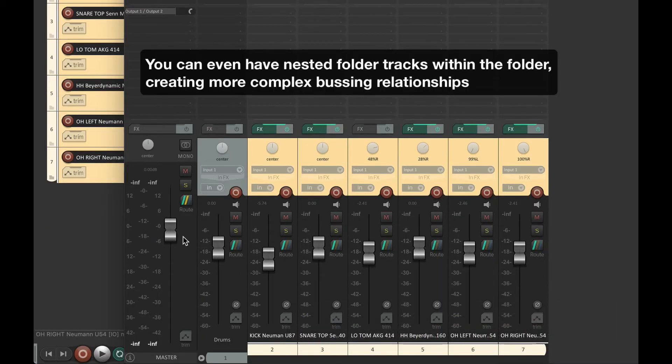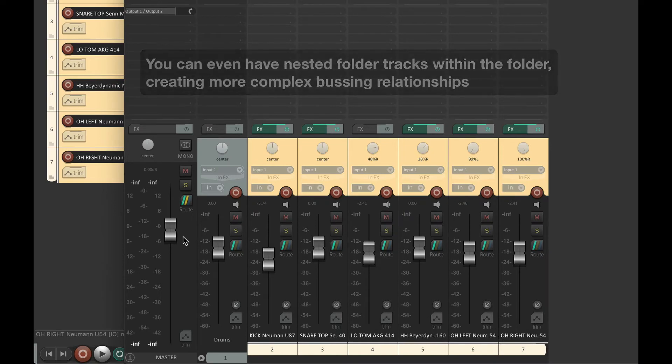You can even have nested folder tracks within the folder, creating more complex bussing relationships.